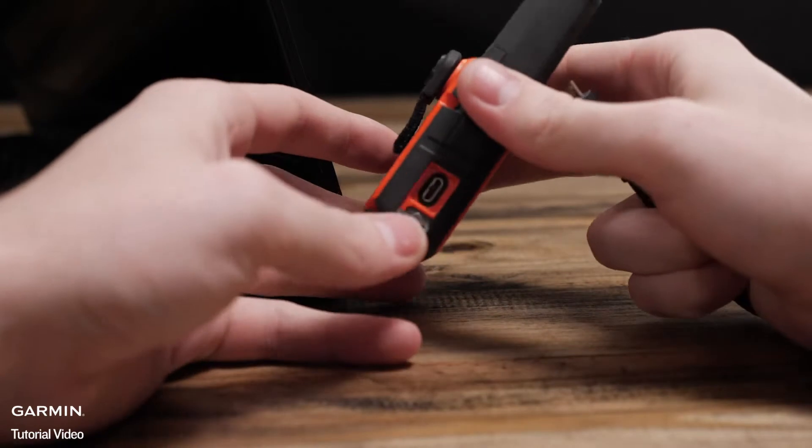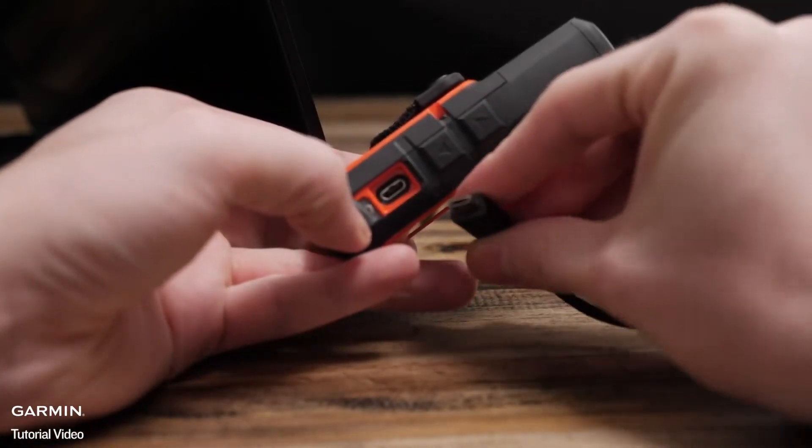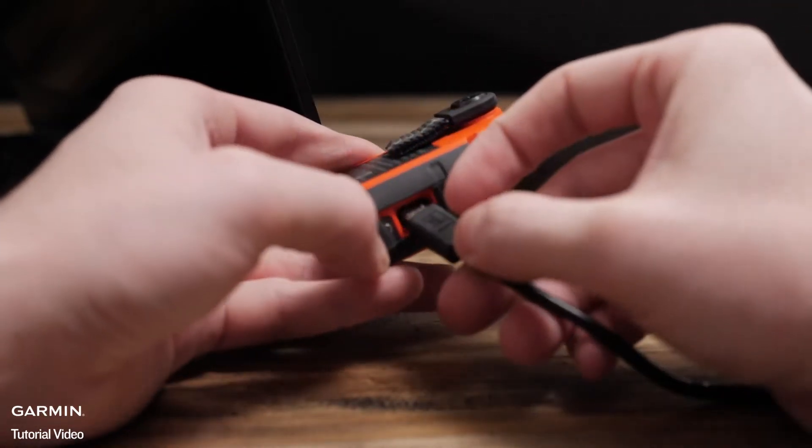Begin by connecting your inReach to the computer, then we will download inReach sync.